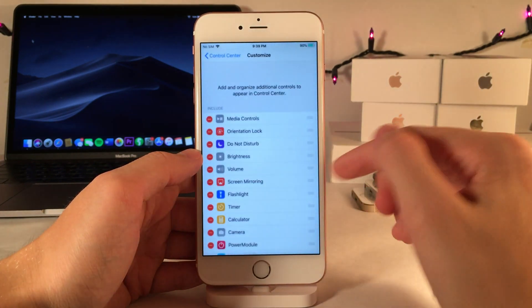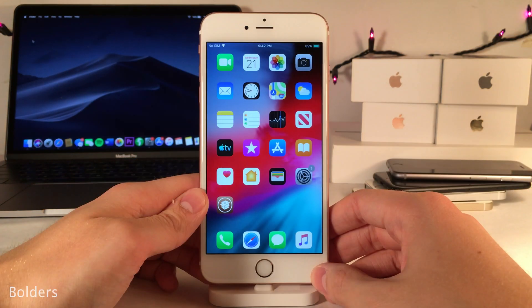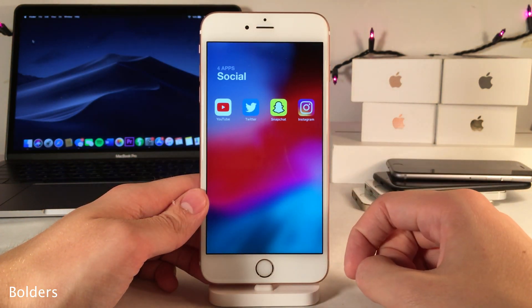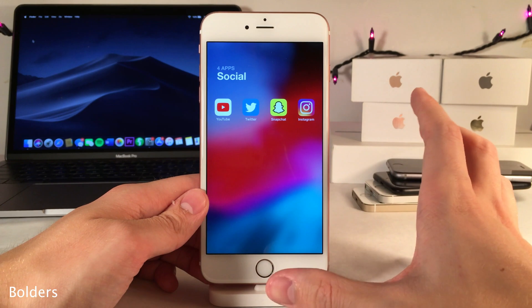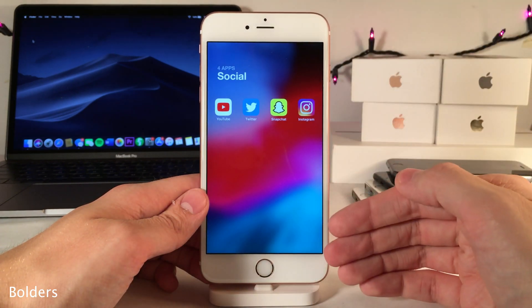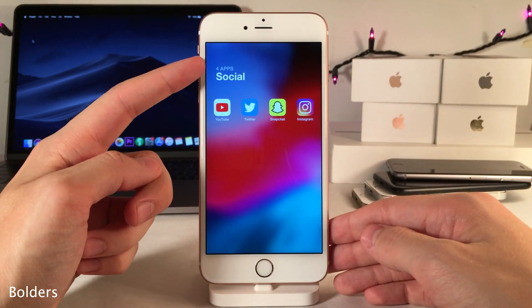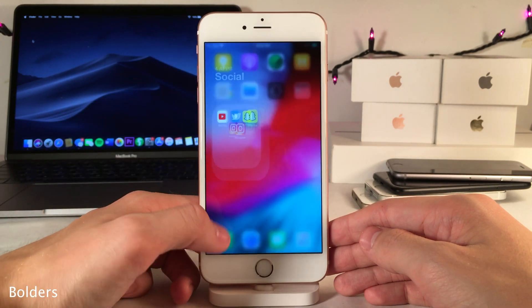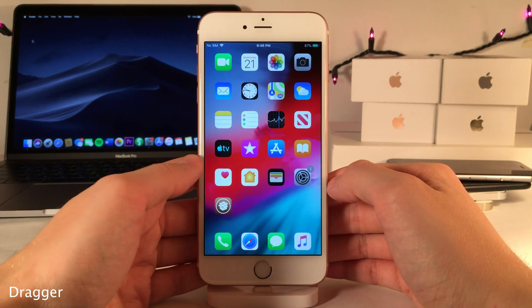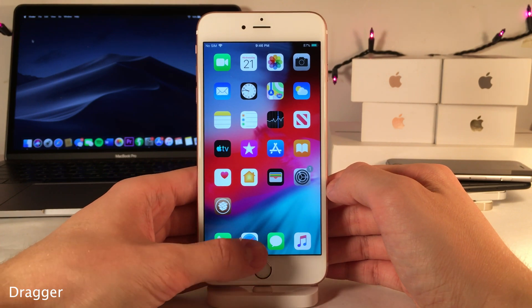Folders provides a nice redesign to the folder interface with a nice edge-to-edge display, allowing you to fit more icons on each page. It also tells you how many icons are in each folder with a new animation.